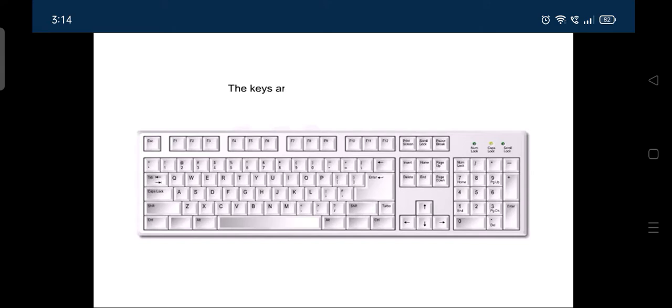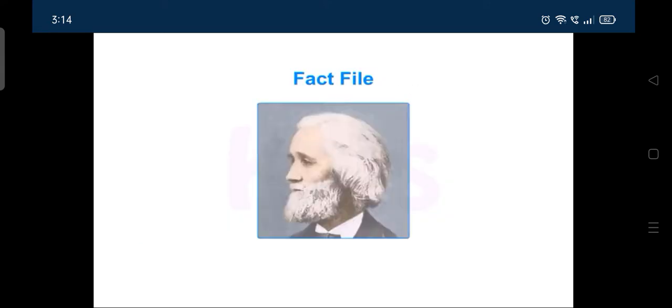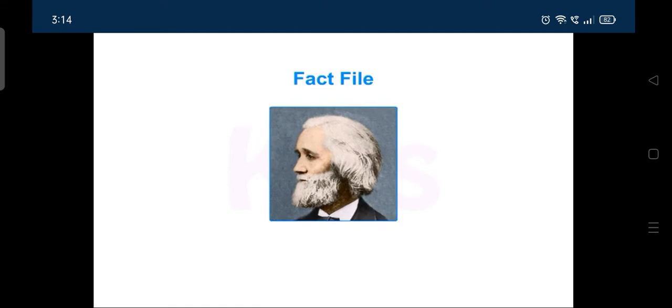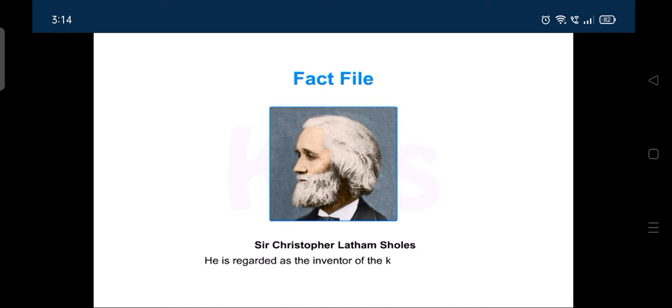The keys are divided into four main groups. Do you know who is he? He is Sir Christopher Latham-Scholes. He is regarded as the inventor of the keyboard layout.